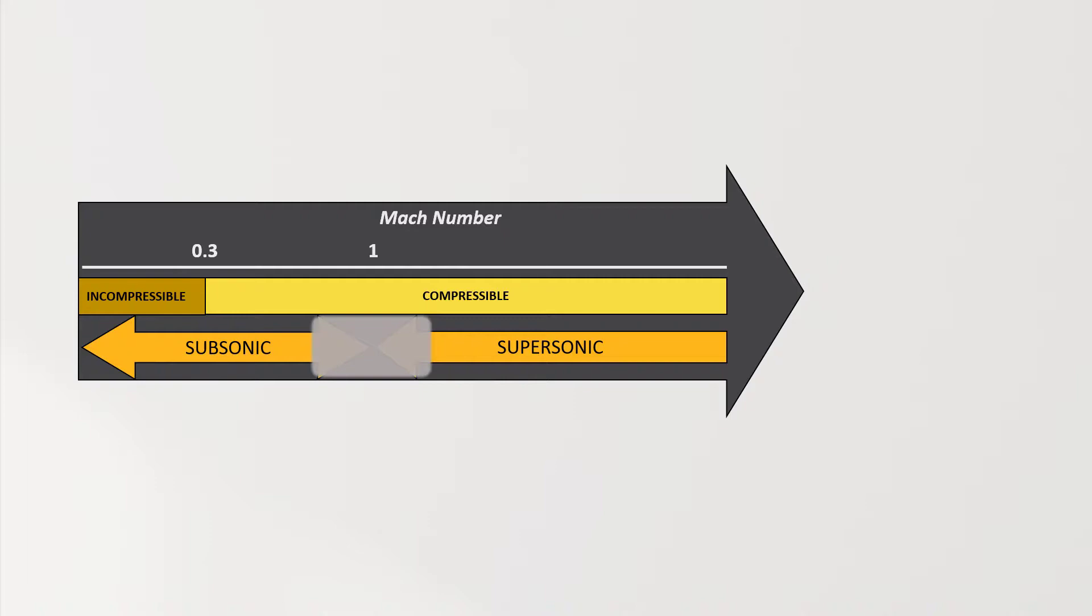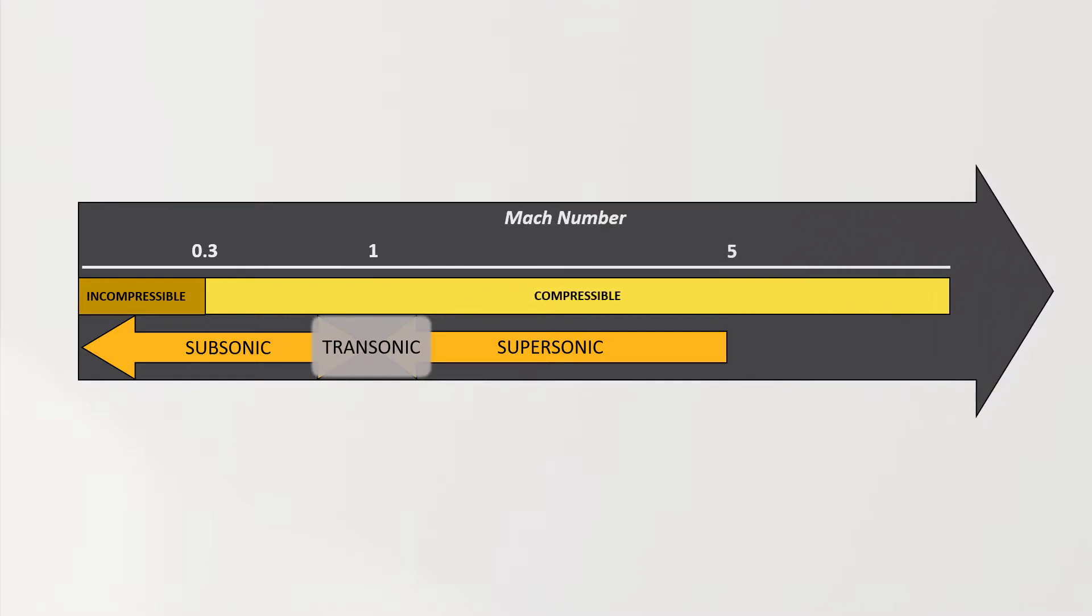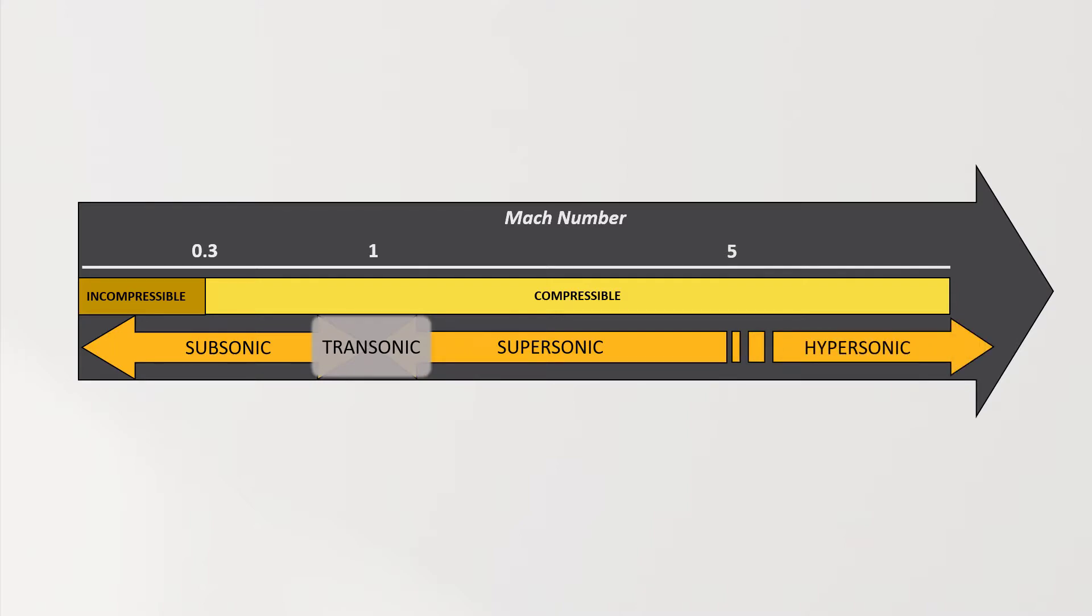Instead, the flow would have both subsonic and supersonic regions. This transition zone defines what we call transonic flows. Also, as we increase the Mach number above 5, the flow starts presenting new characteristics compared to the supersonic ones. For this reason, we can introduce the category of hypersonic flows.